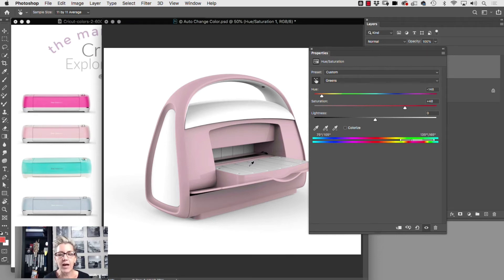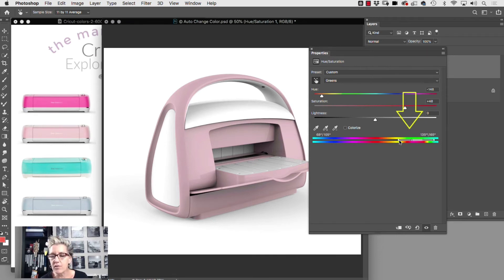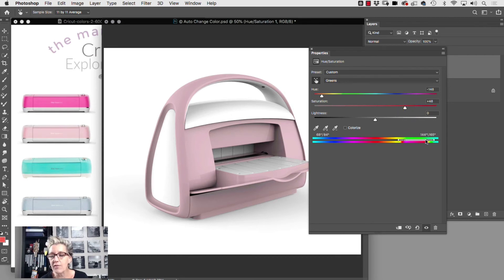If you'll notice in some of the areas the color is not shifting. Do you see these sliders over here? You can go in and target a wider range of color that Photoshop will shift for you.